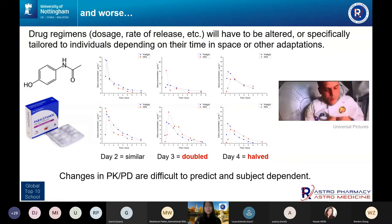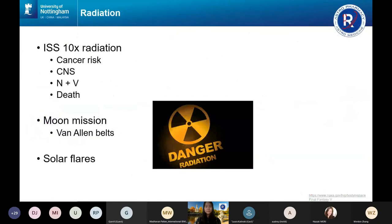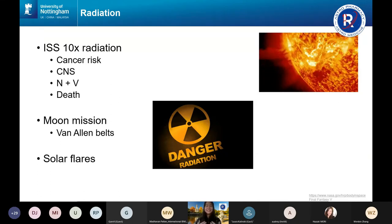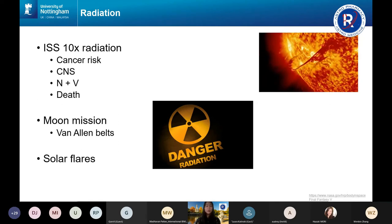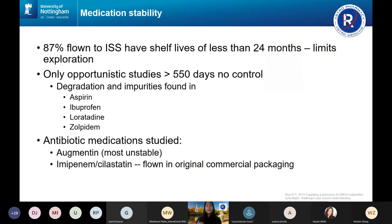The changes in pharmacokinetics and pharmacodynamics in space are difficult to predict and could be subject to patent. We also need to think about radiation — in the International Space Station, radiation is about 10 times higher than on Earth. Radiation increases cancer risk, causes central nervous system effects, nausea, vomiting, and even death. Going further into space, such as a moon mission, means even more radiation. Solar flares are more predictable as they are cyclical, but radiation is a very important challenge we need to tackle.